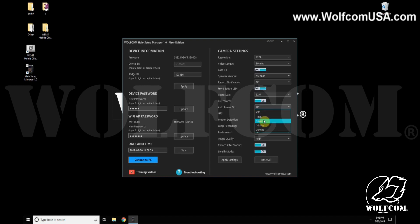The motion detection feature will tell the camera to begin recording as soon as it detects movement if it's already powered on. For loop recording, if this feature is enabled, it means that when your camera becomes full it will record over the oldest data on the camera.